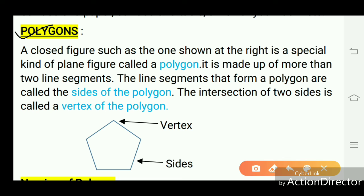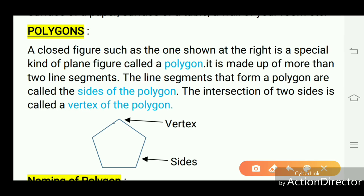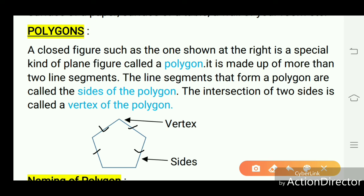Polygons: a closed figure such as the one shown is a special kind of plane figure called a polygon. It is made up of more than two line segments. The line segments that form a polygon are called the sides of the polygon. The intersection of two sides is called a vertex of the polygon. The following figure shows the vertex and sides. Where two line segments meet each other, that point is known as the vertex of the polygon. All the marked points are known as vertices, and the lines are called the sides of the polygon.